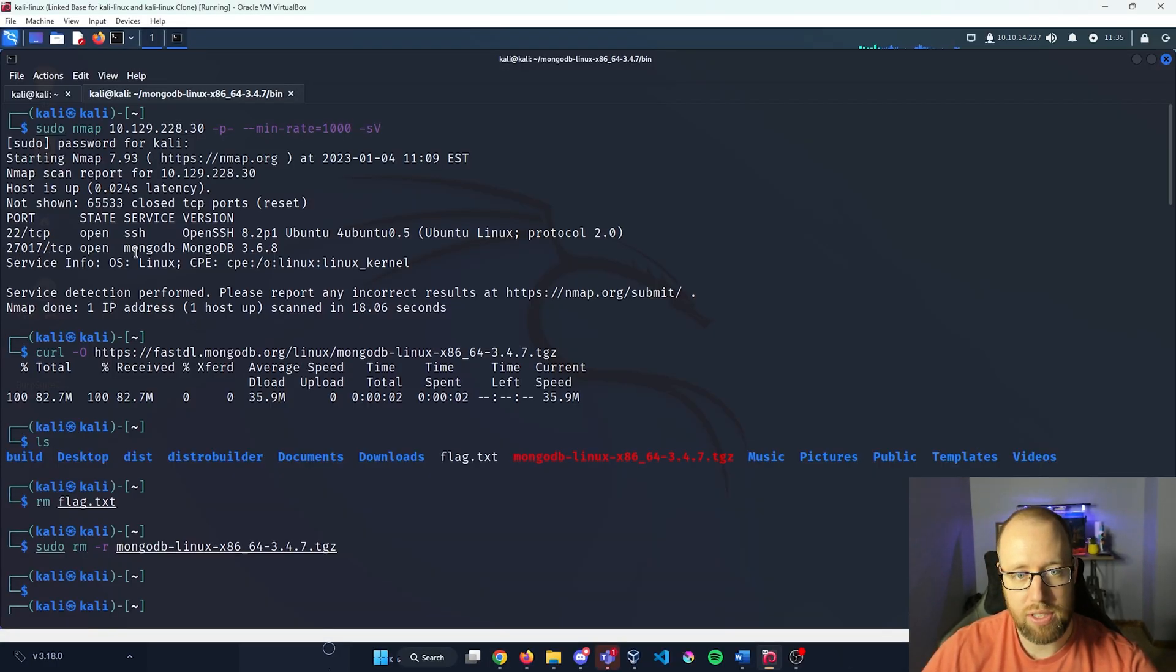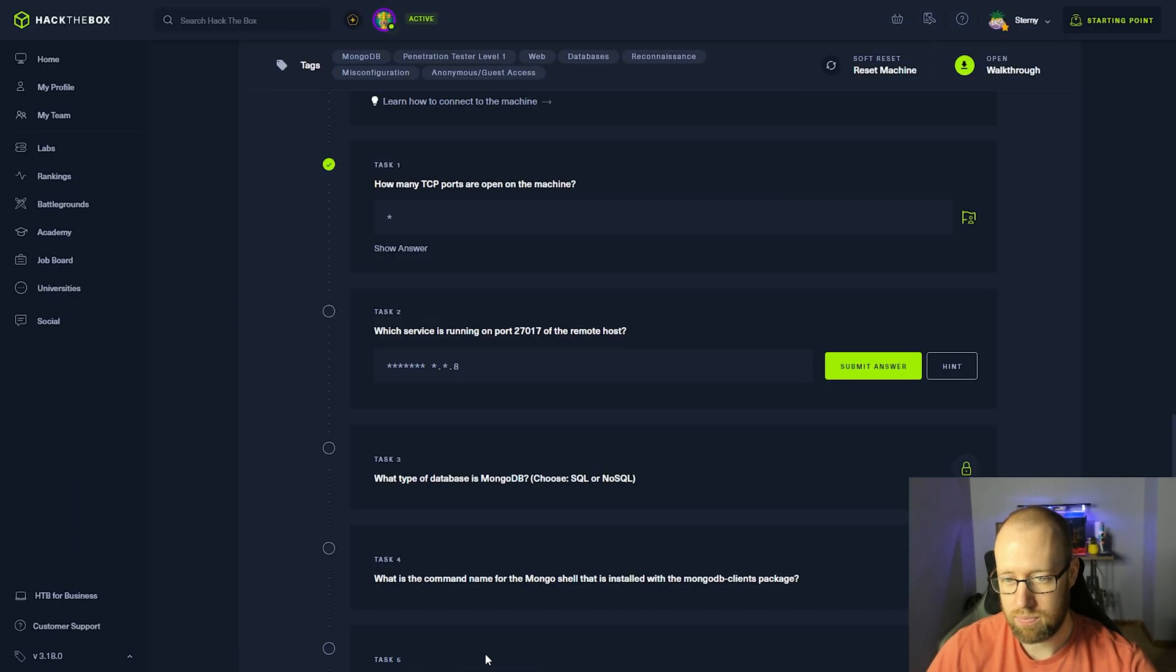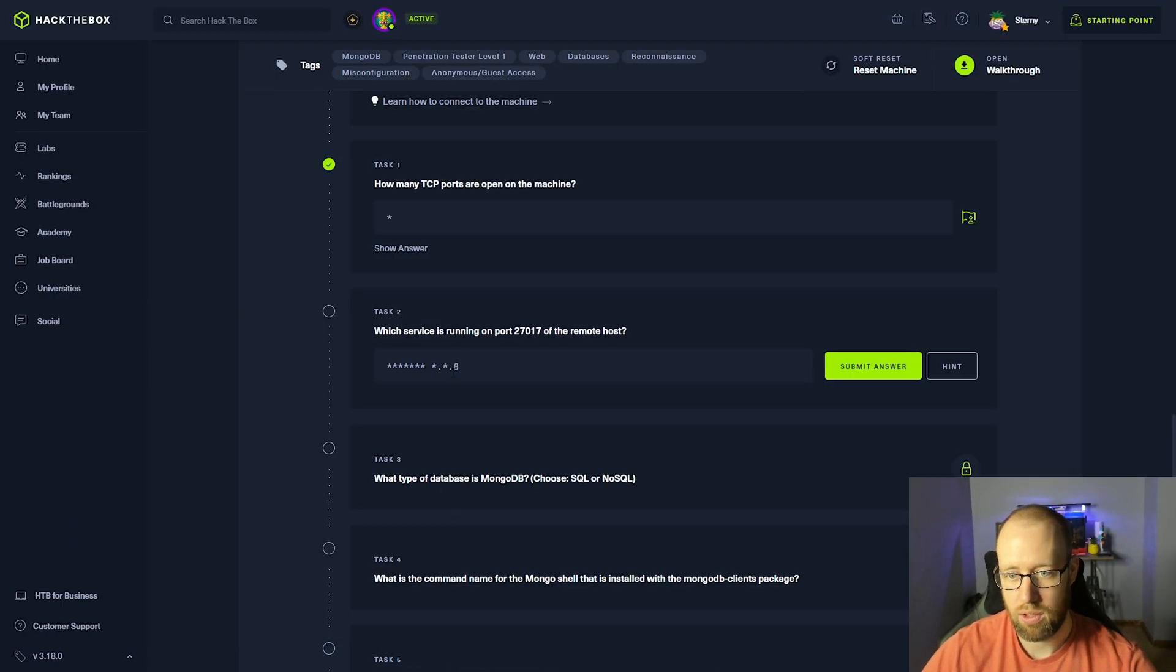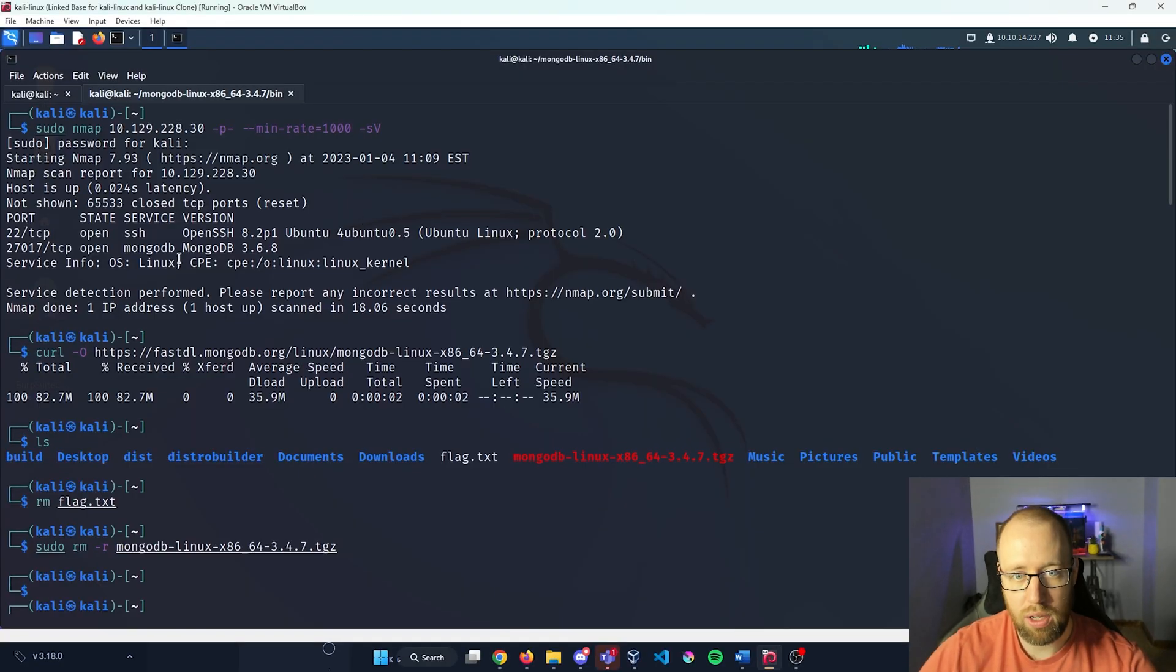What service is running on port 27017 of the remote host? 27017 was MongoDB. Oh, what's the version number as well. So I'm going to go back in and grab that.